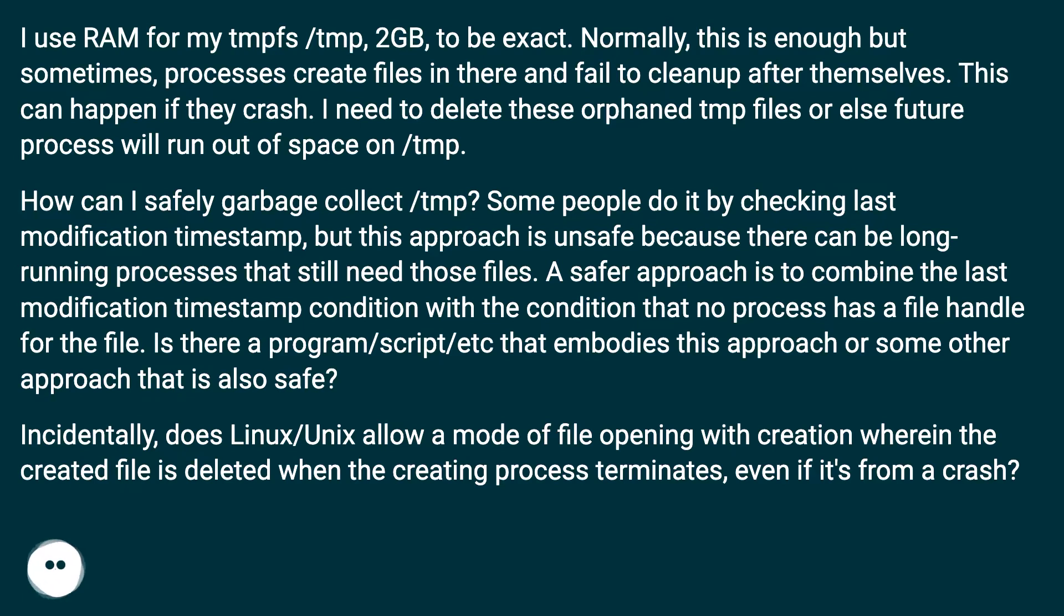Incidentally, does Linux/Unix allow a mode of file opening with creation wherein the created file is deleted when the creating process terminates, even if it's from a crash?